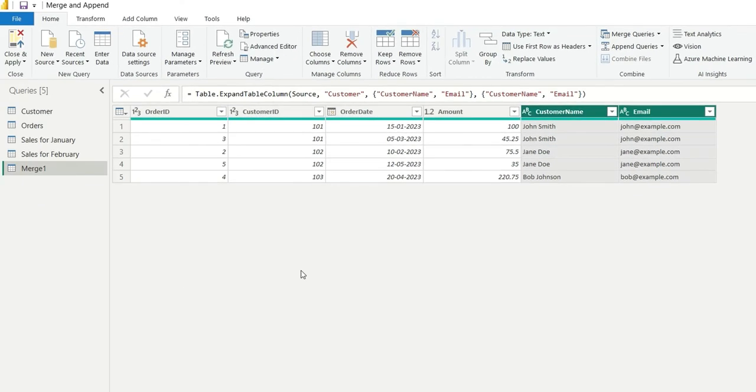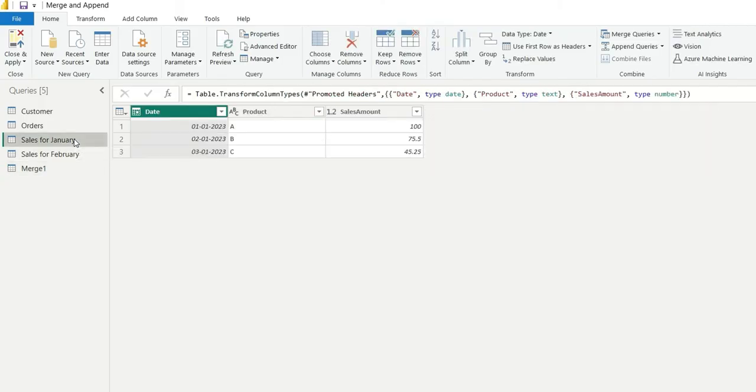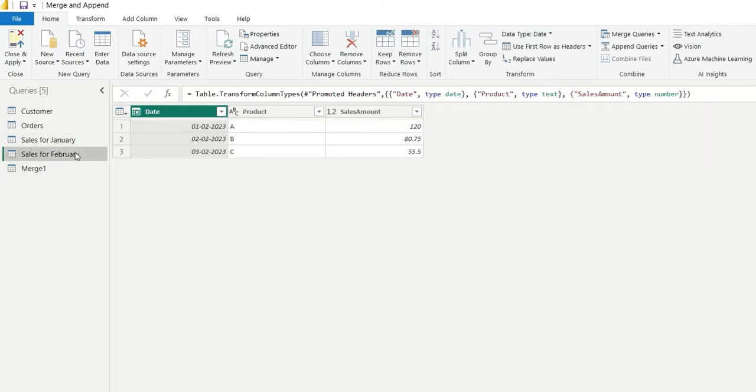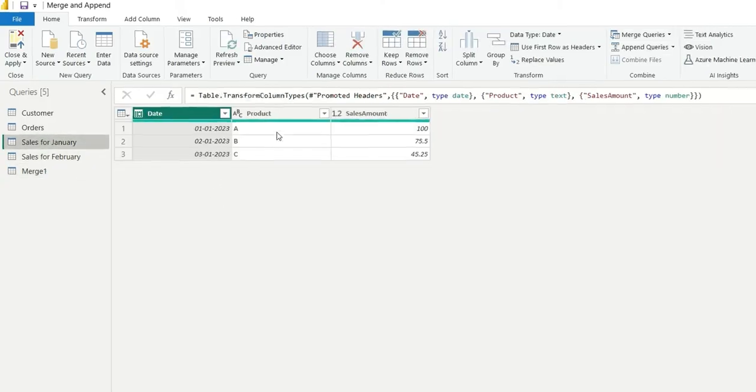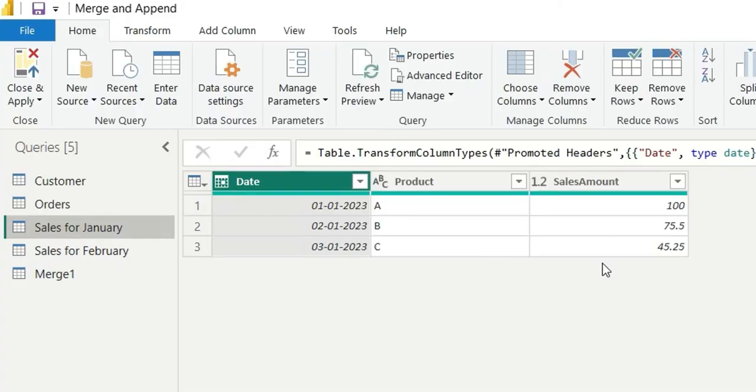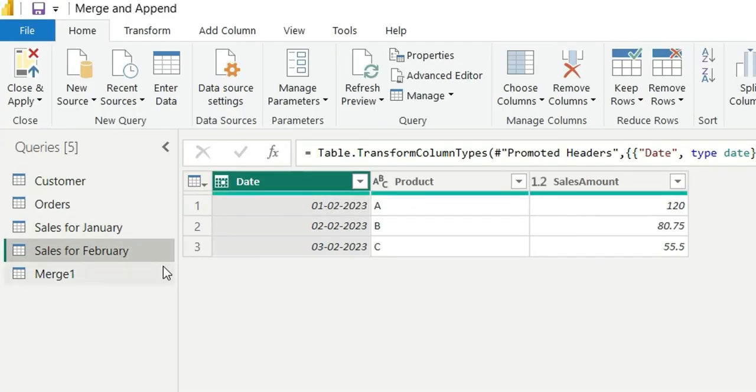Now we are going to see how we append queries in Power Query. So for that, I have sales for January and sales for February. It's having three columns: date, product and sales amount.